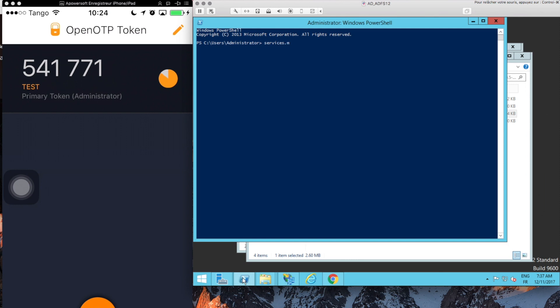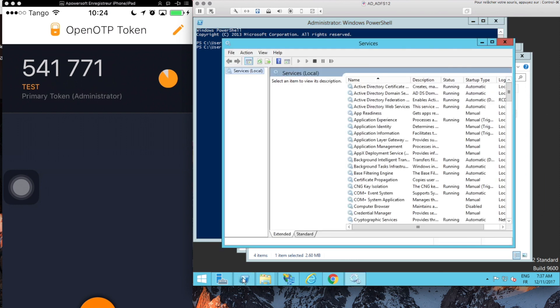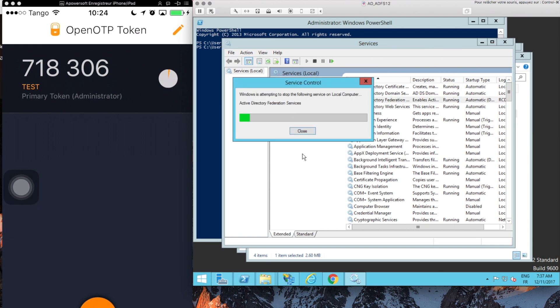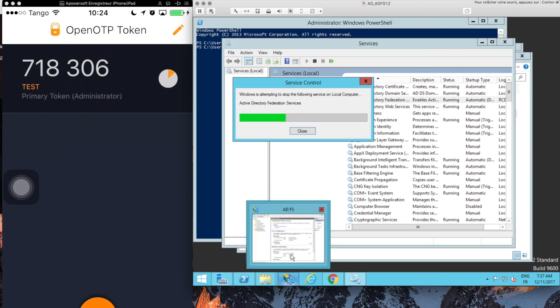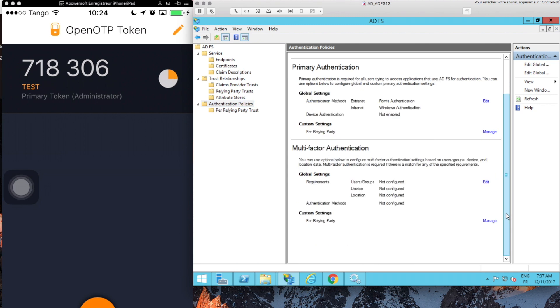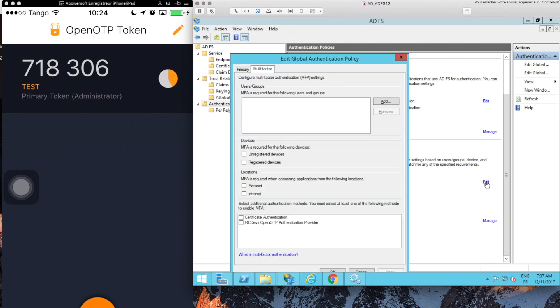The final thing we need to do is to decide how we're going to use it. Who will be enforced to use the plugin and thereby the push notification login. That we can do in the ADFS server itself in the available authentication policy section where we now see RCDevs OpenOTP as an optional additional authentication.